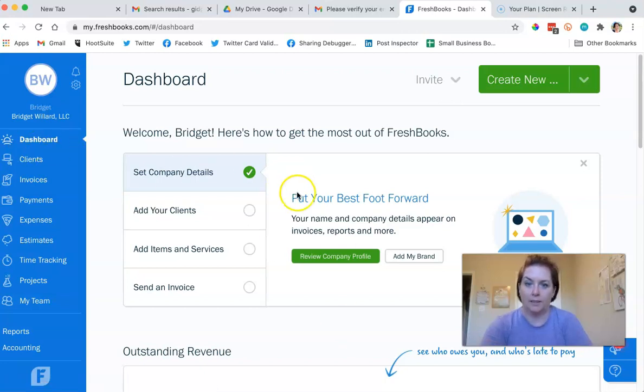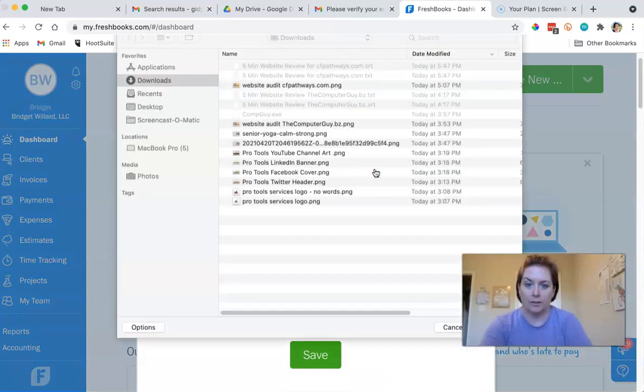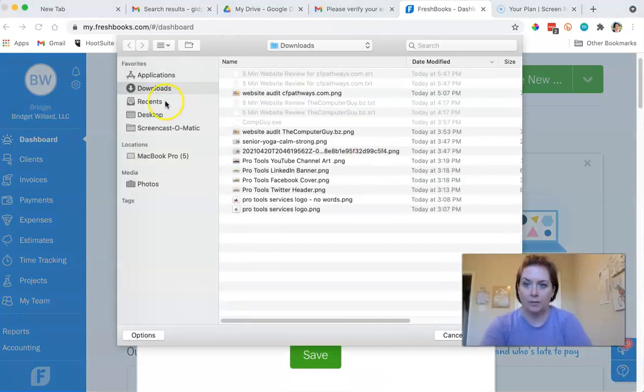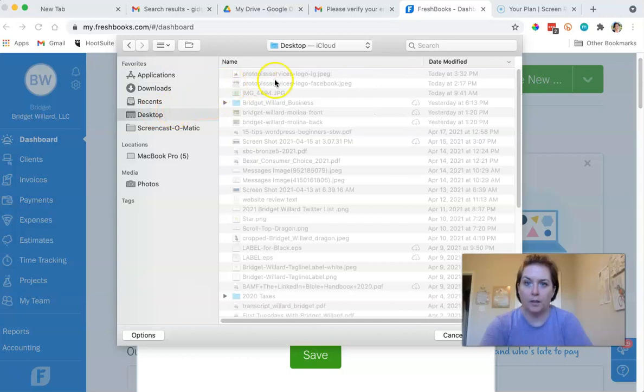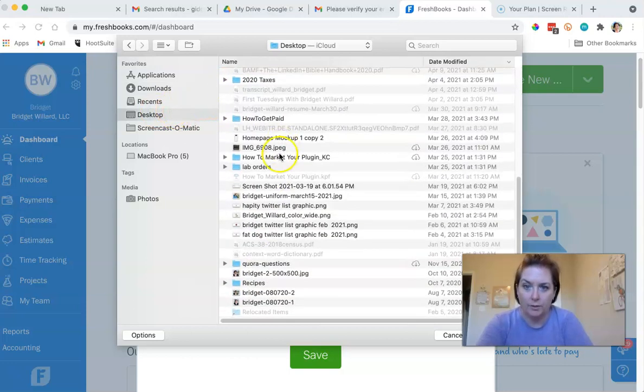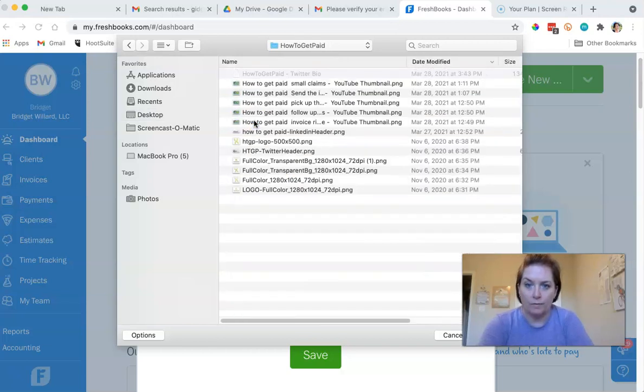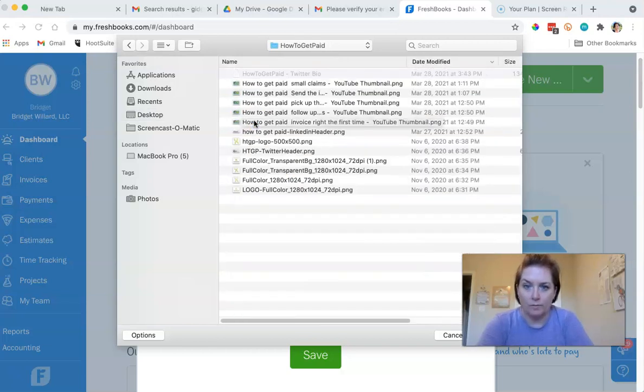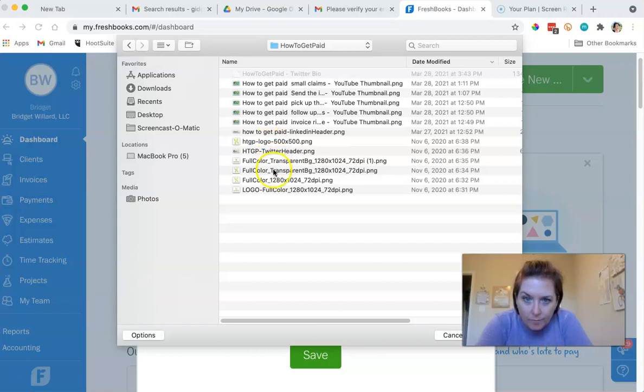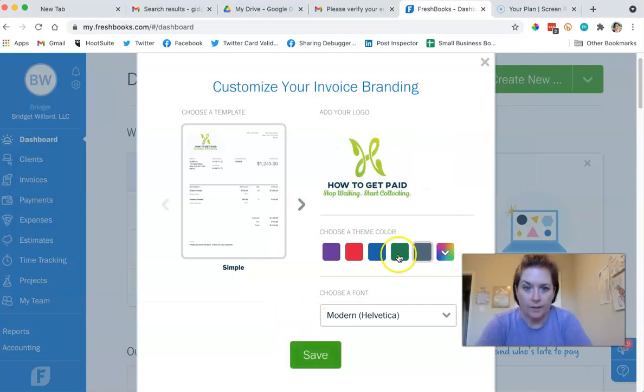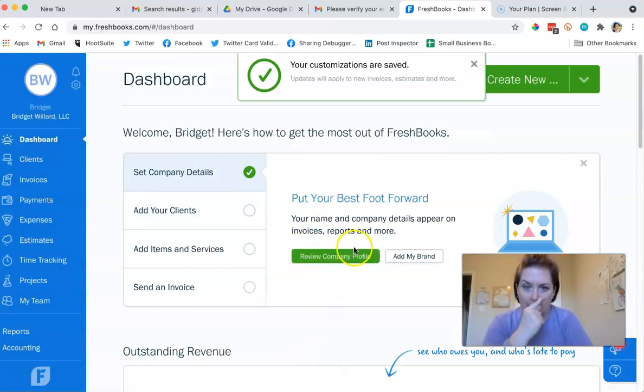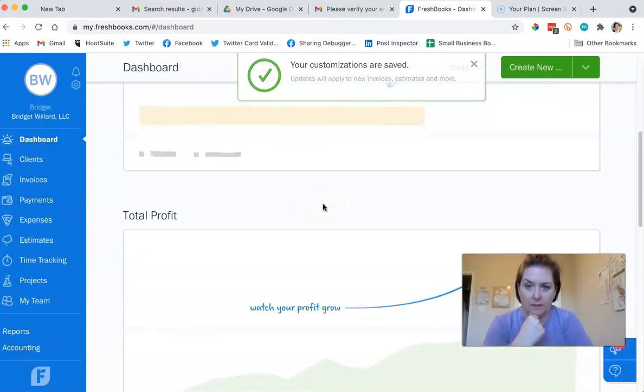So let's add our brand. I'm going to select my logo, which is on my desktop in my how to get paid folder. I'm going to choose a green theme color.